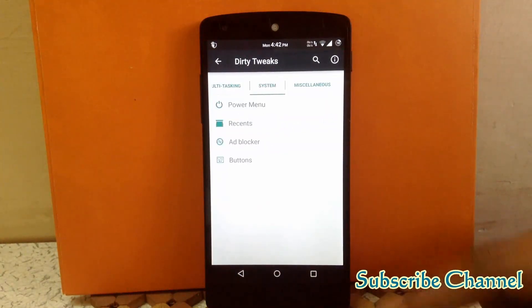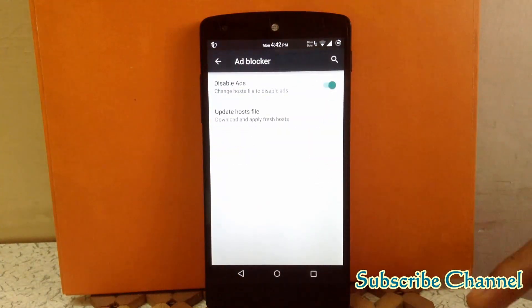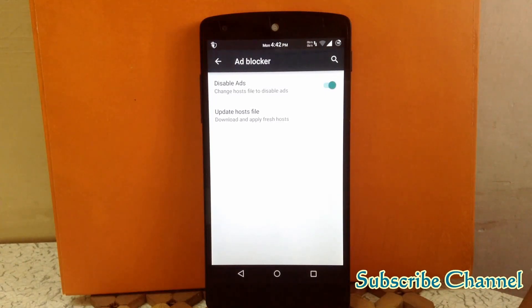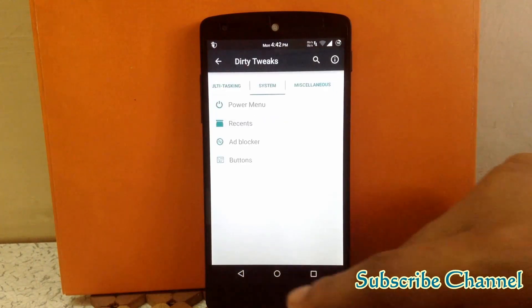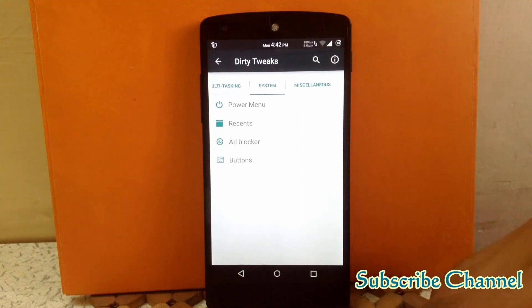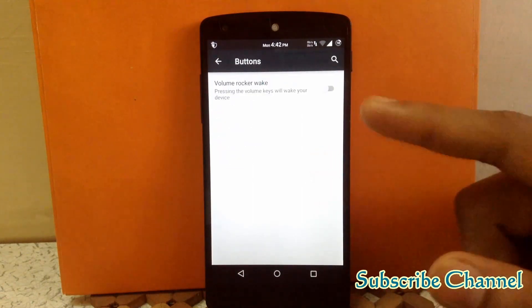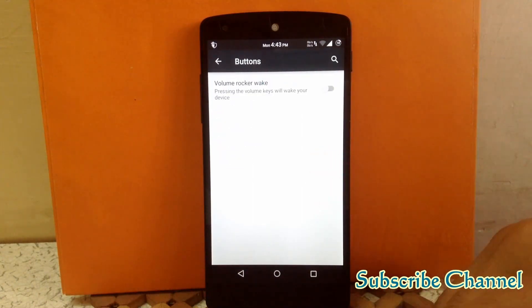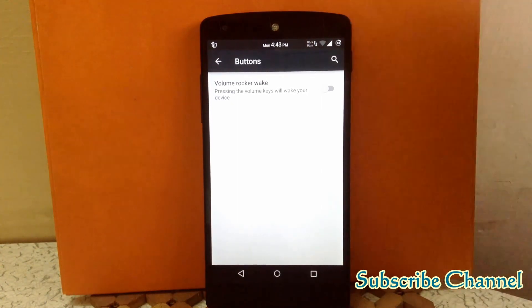The next option is Ad Blocker — you can enable it and it will block all ads. Then there is Buttons, where you can enable the volume button as a wake-up button, meaning it will wake up your device whenever you press the volume button.